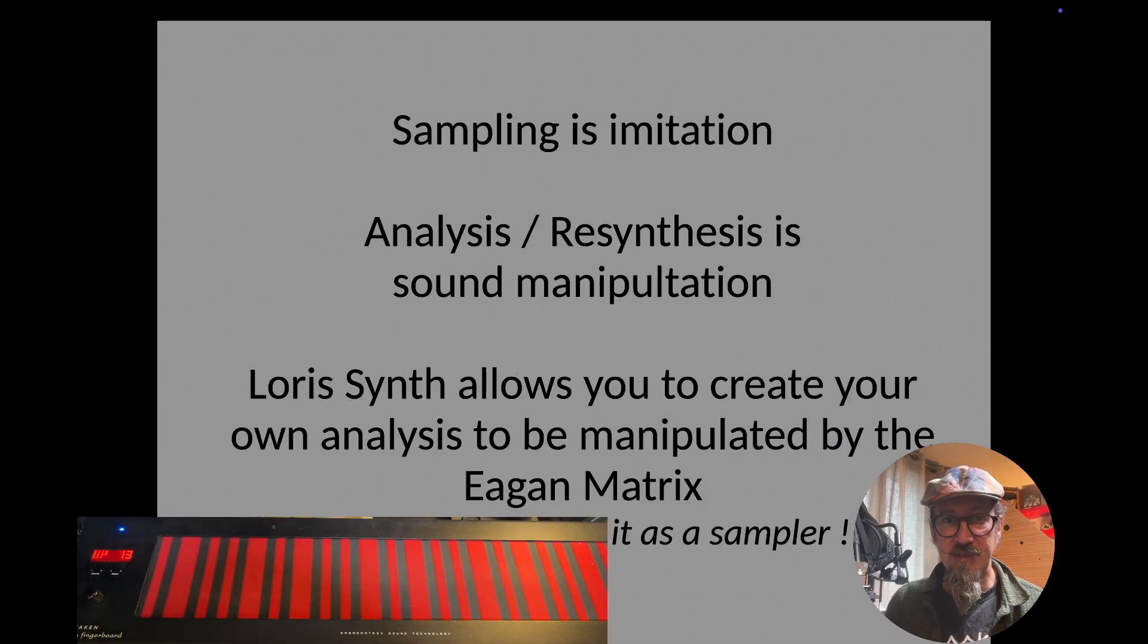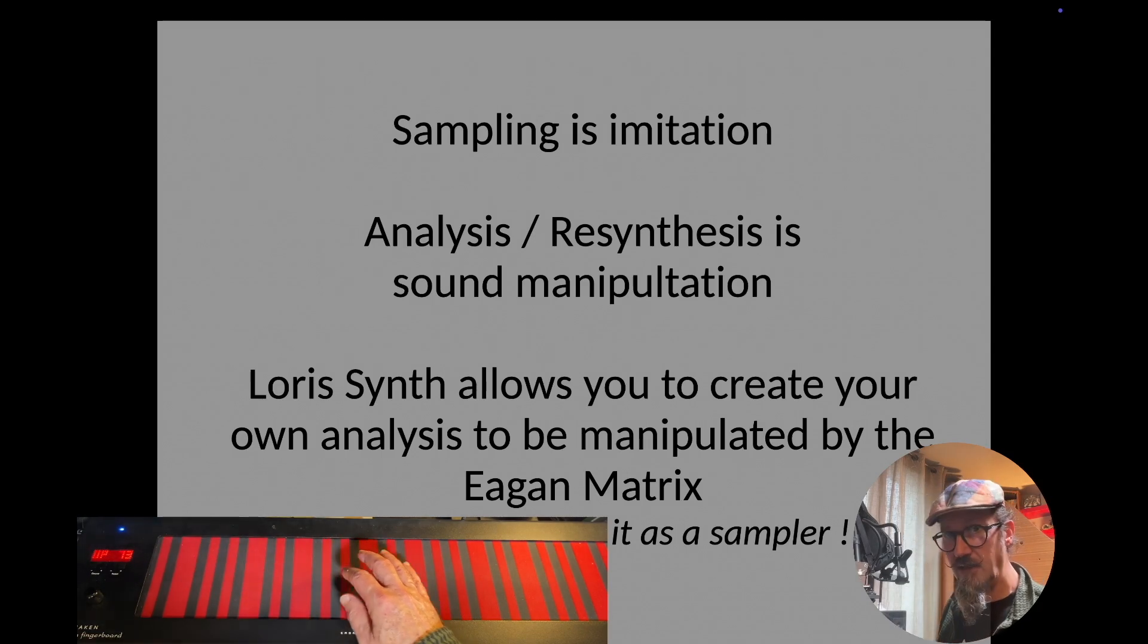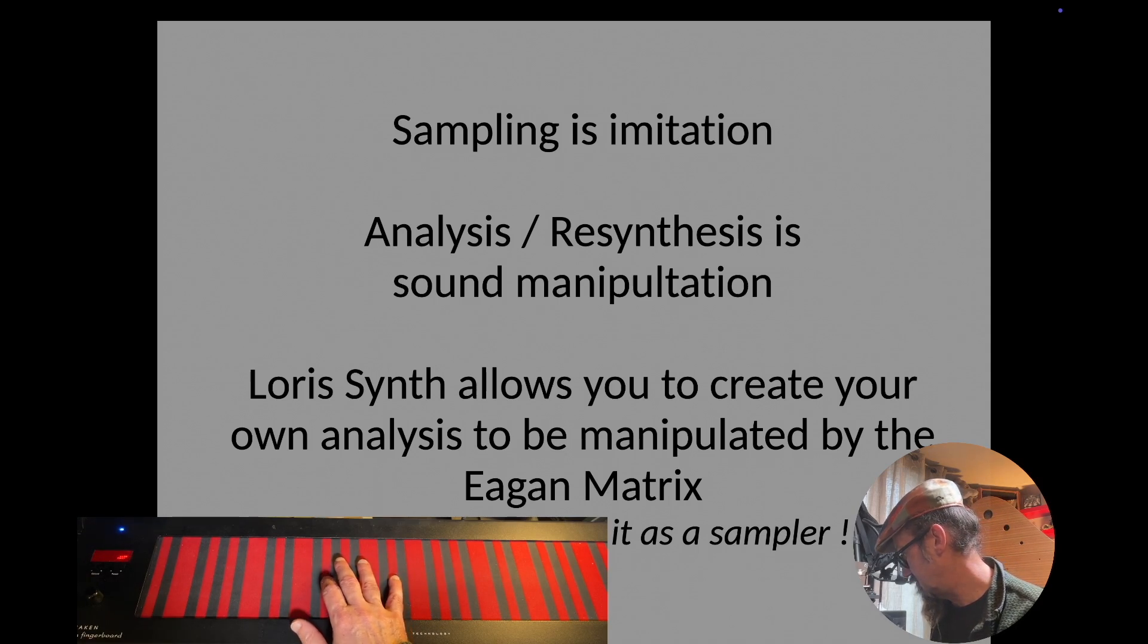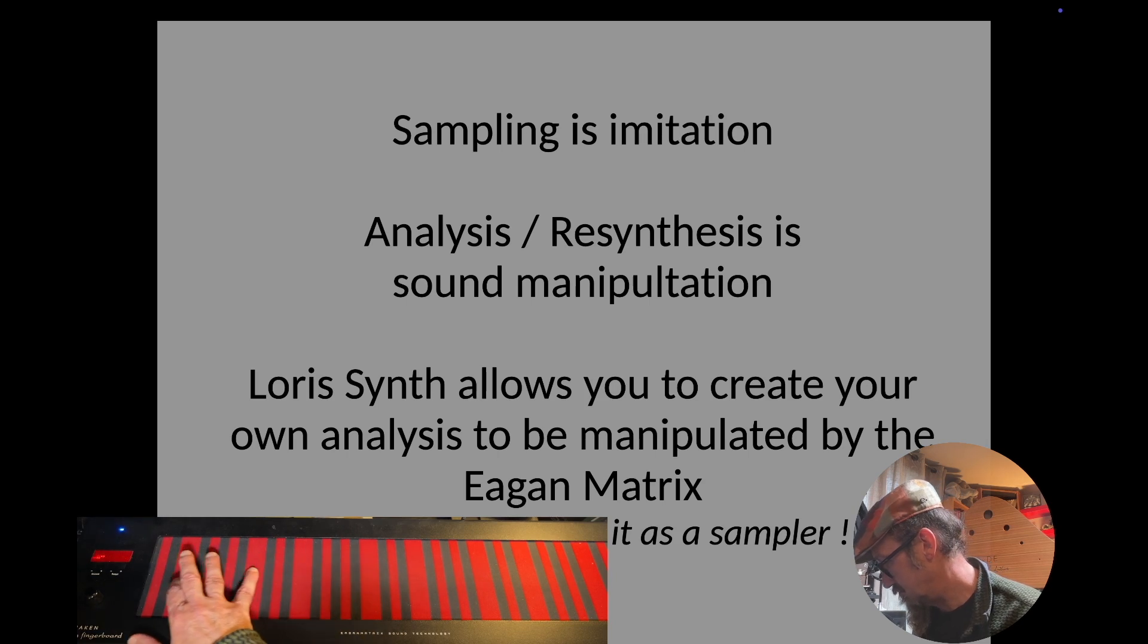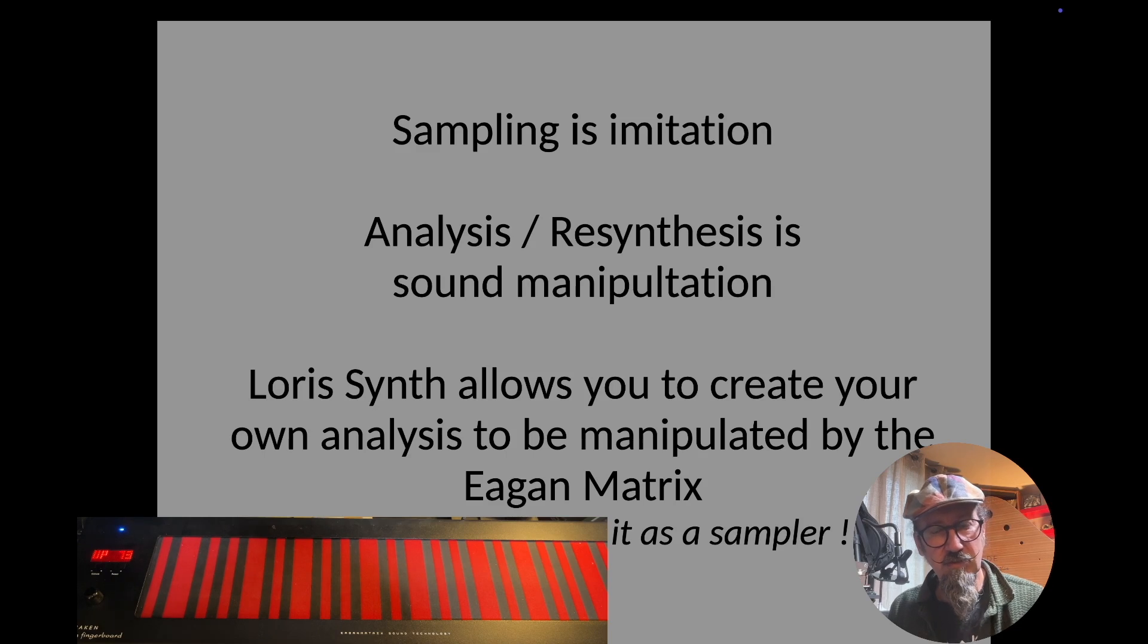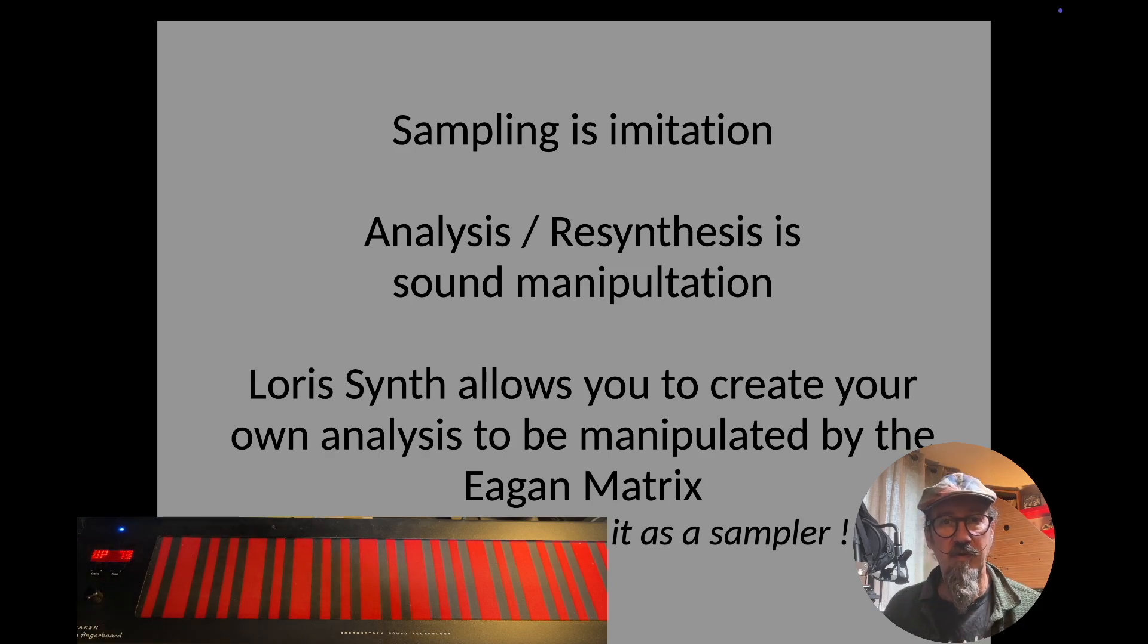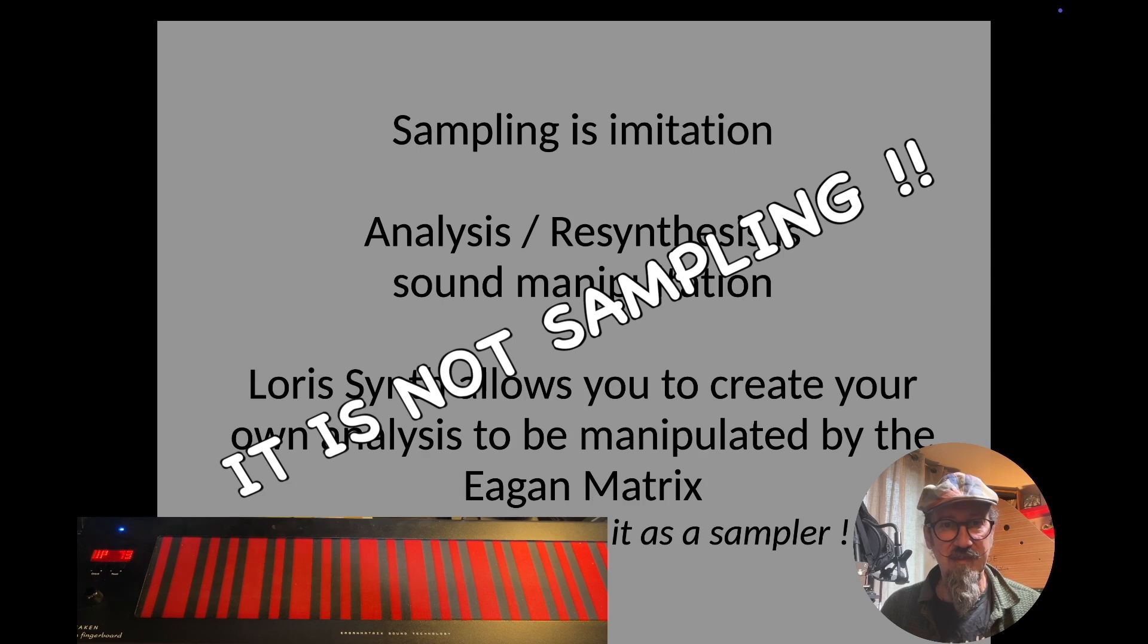You can really control every single small detail within it, so definitely it is not sampling. As an example on the continuum, here is what you can get as sound manipulation. You can hear that there were some voices used somewhere here, but that's really not the sound of voice. That's a sound manipulation based on this. So that's really not sampling, that's analysis and resynthesis.